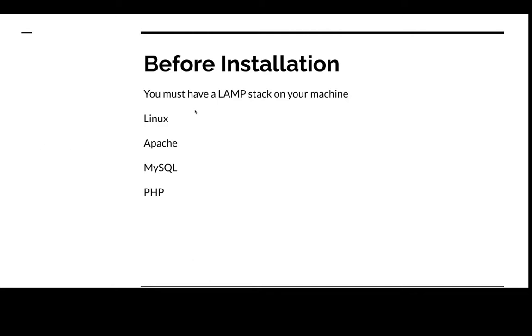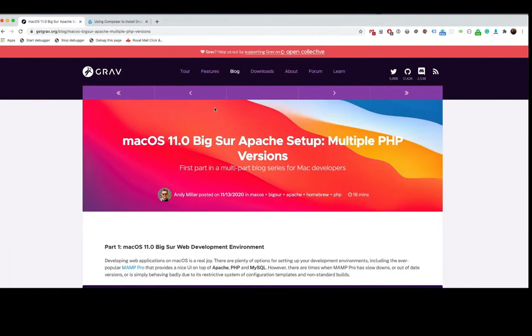One place I do recommend to go to to install this LAMP stack is this website here, getgrav.org.